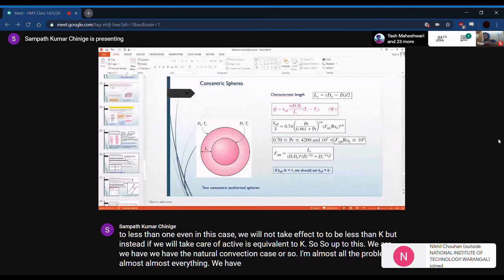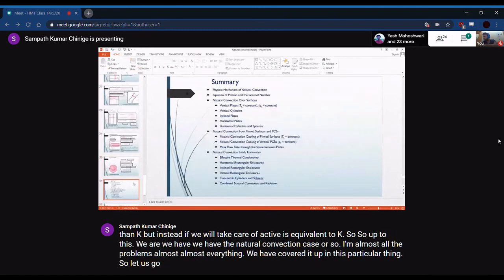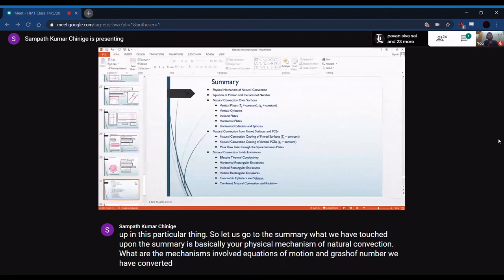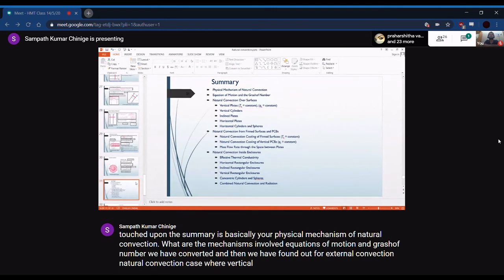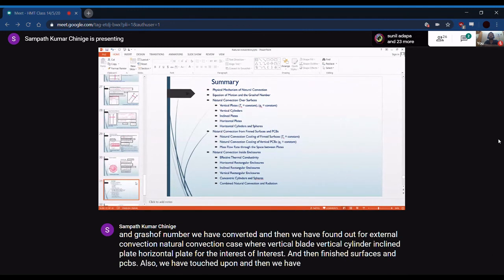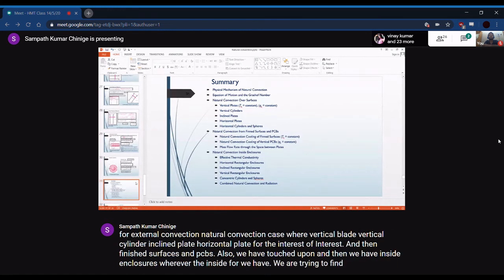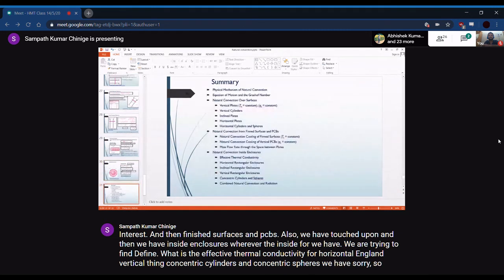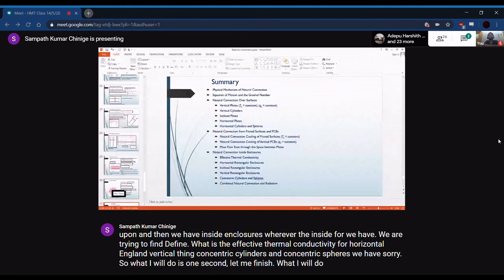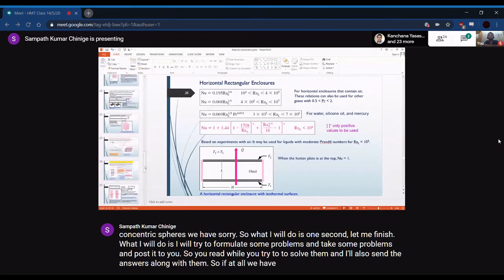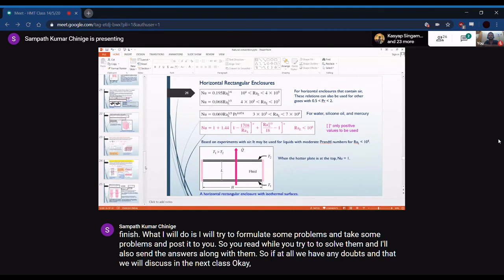In summary, this lecture covered: the physical mechanism of natural convection, equations of motion, and the Grashof number; external natural convection for vertical plates, vertical cylinders, inclined plates, horizontal plates, horizontal cylinders, and spheres; fin surfaces and PCBs; and internal natural convection in enclosures — horizontal, inclined, vertical, concentric cylinders, and concentric spheres. Practice problems will be distributed for students to solve before the next class.